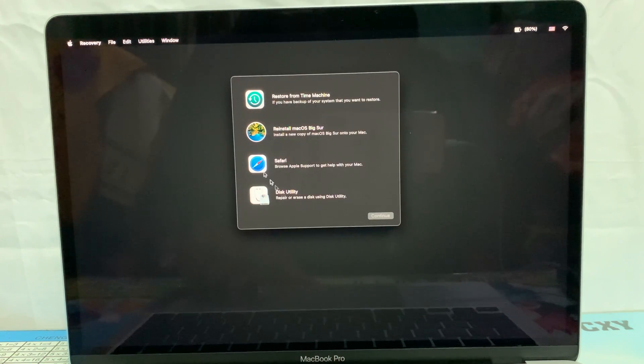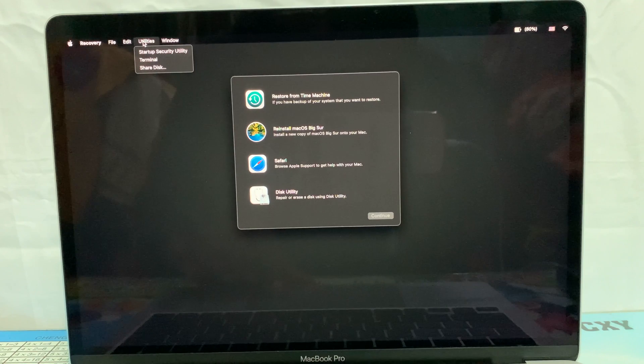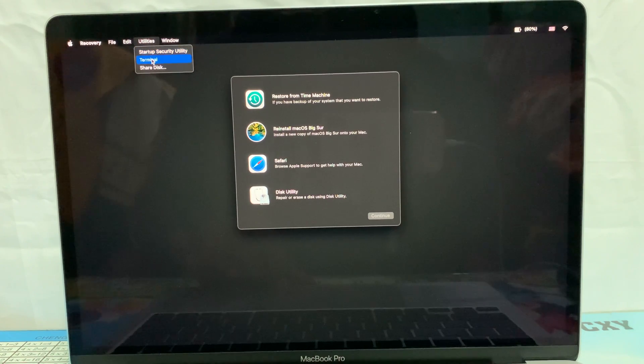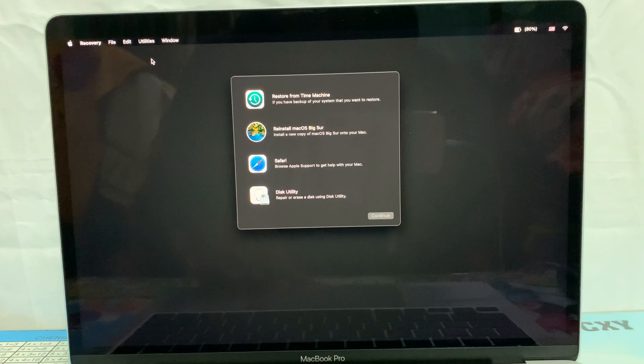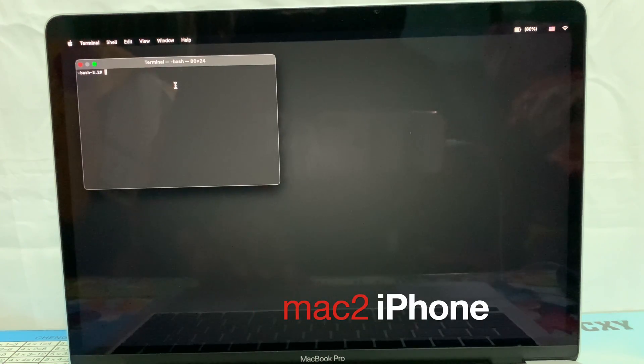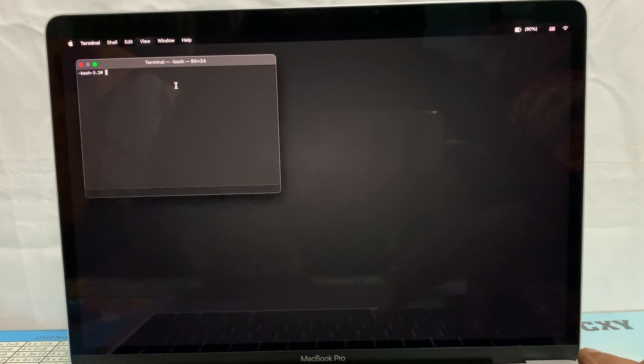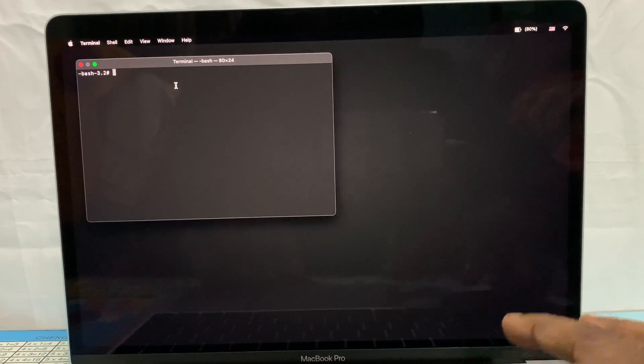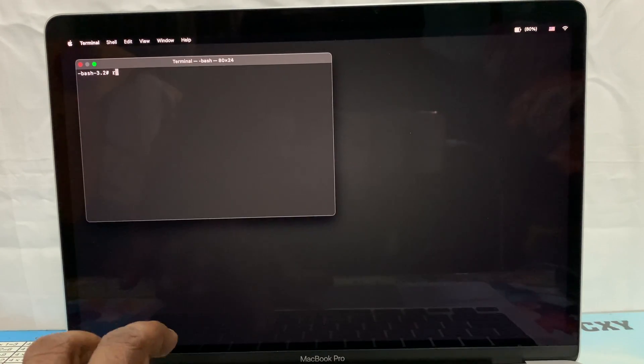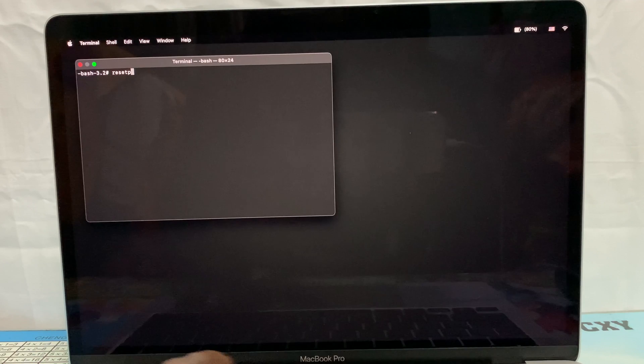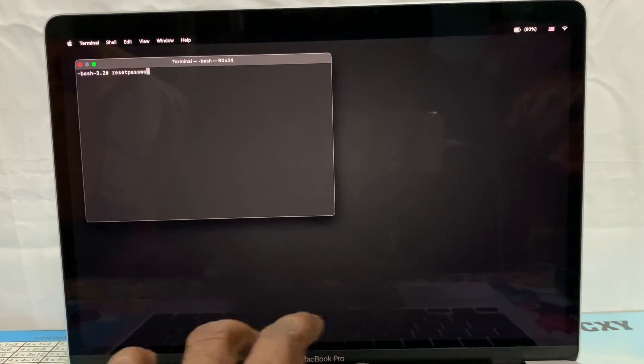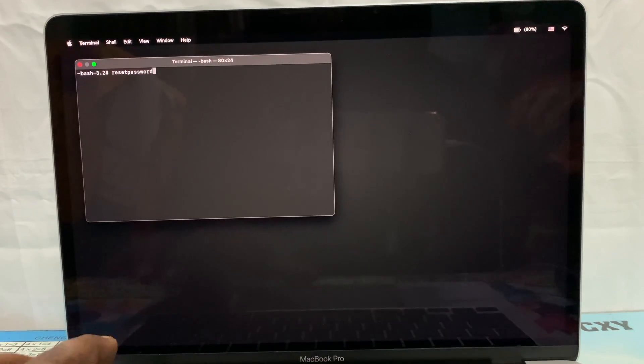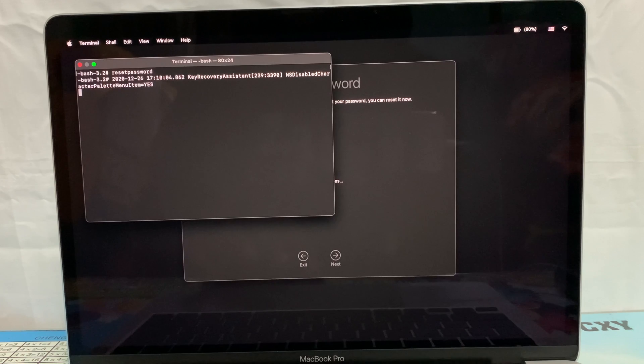Now open Terminal from Recovery Utility. In the Terminal window, type 'resetpassword' and hit return. Now the Reset Password window will open.